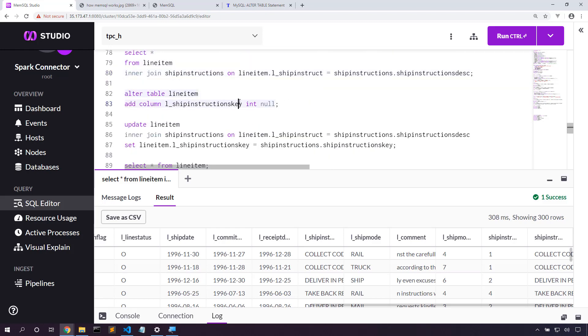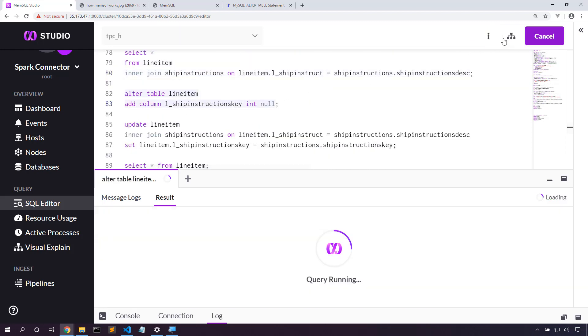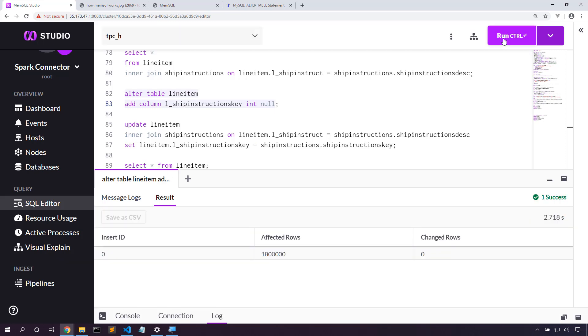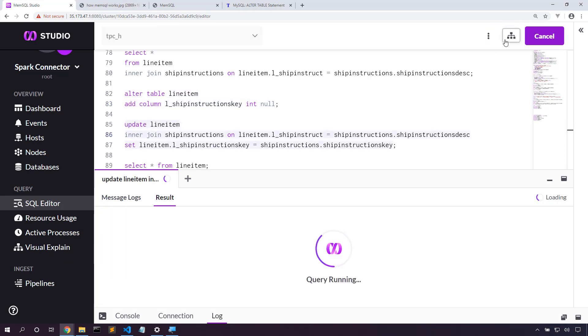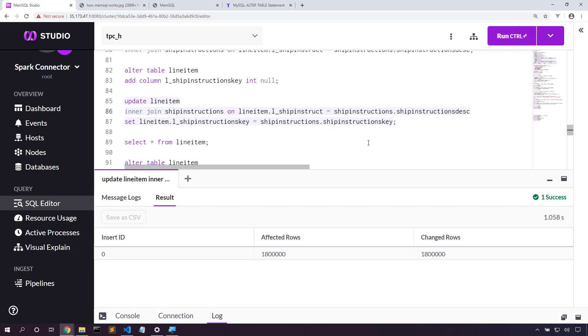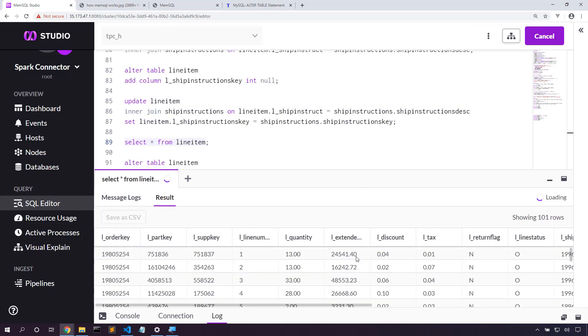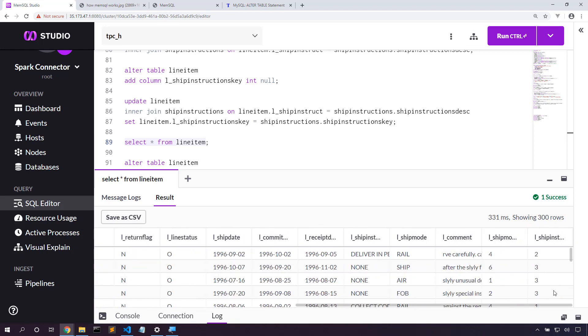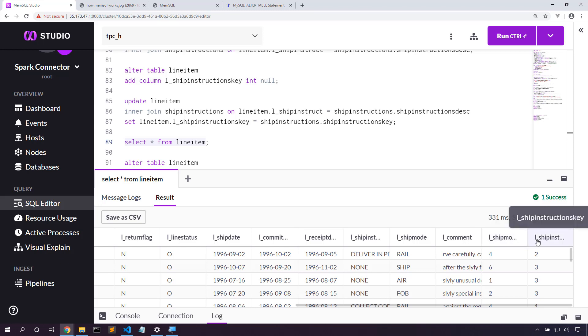So let's add that instructions key column into place. Populate that data. And validate that we've got all of the data populated correctly. Yep, we have the ship install key and the ship mode key populated just fine.